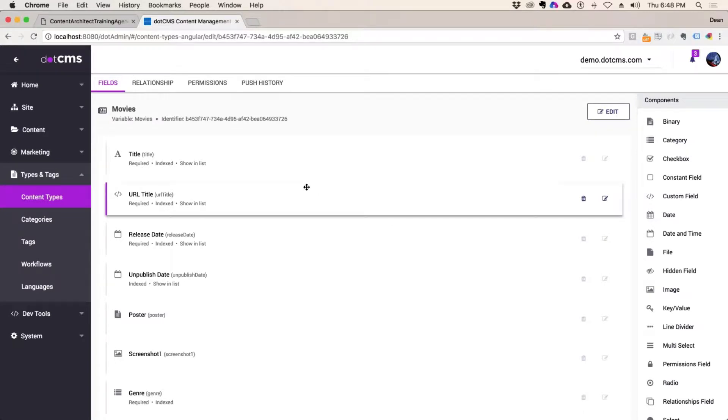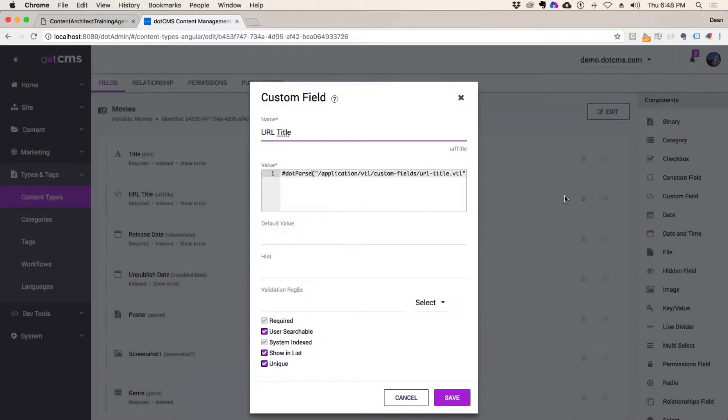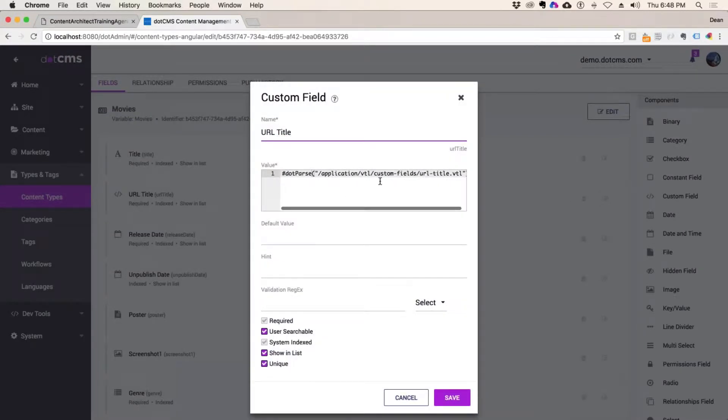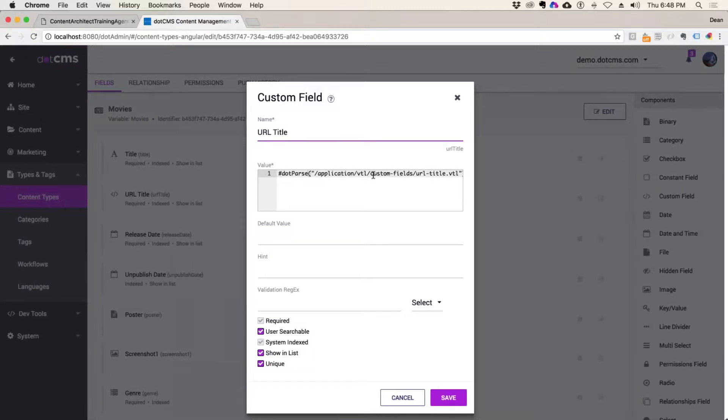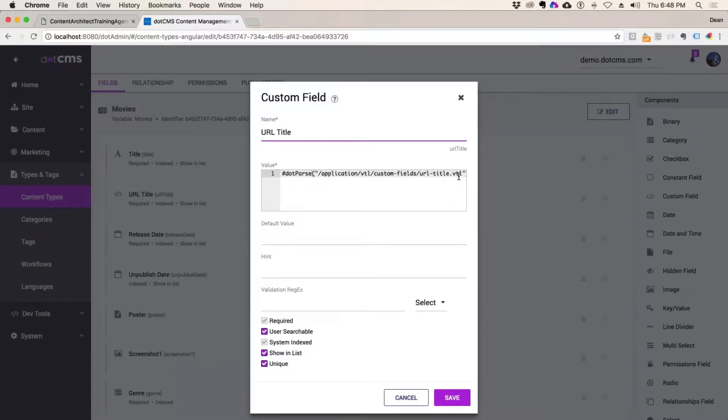Yeah, and here is our URL title. And if you remember, we just did a parse of this application VTL custom fields URL title.